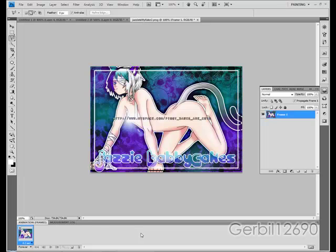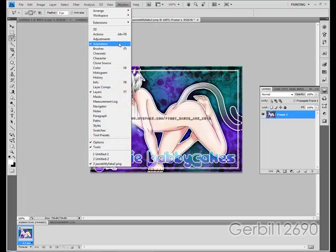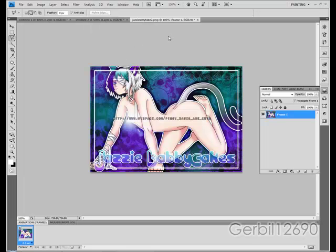I have the animation frames panel open. If you don't have that up and you have a newer version of Photoshop, just go to Window > Animation. If you have an older version of Photoshop, you're going to have to use ImageReady.